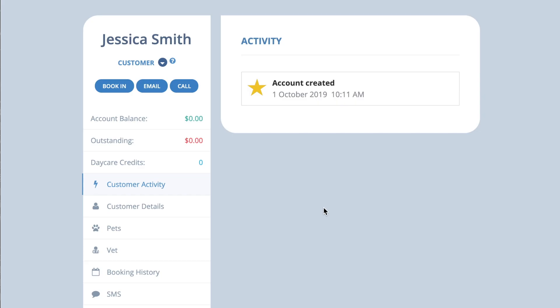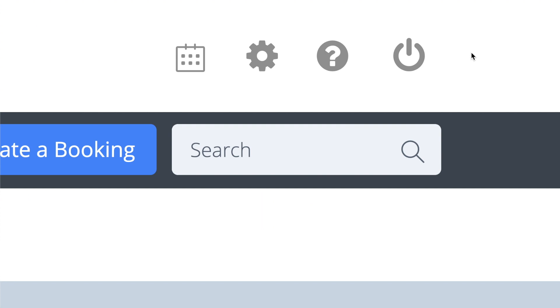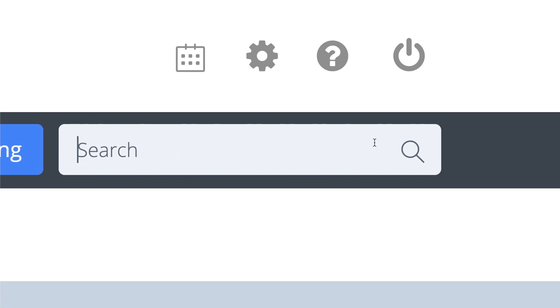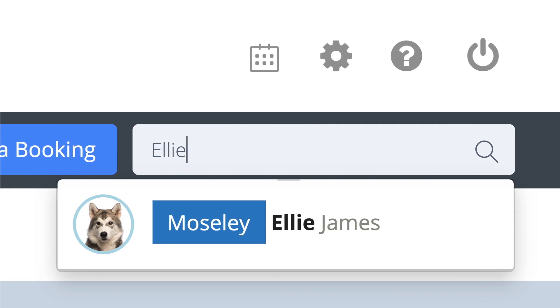You can then add pets for this customer, as well as additional details. To find customers, you can search here by customer or pet name, booking reference, phone number, or even part of a phone number.